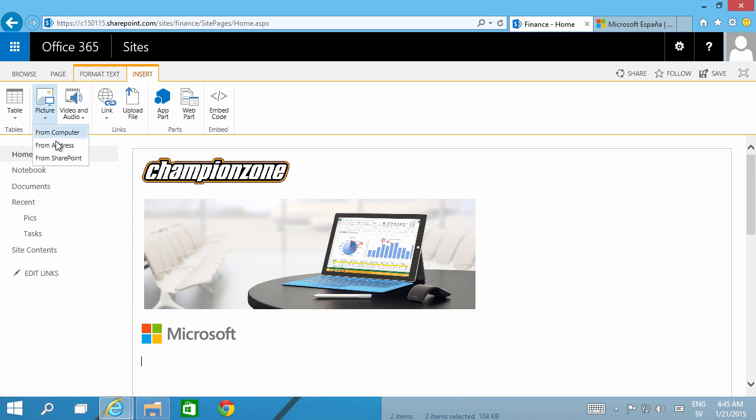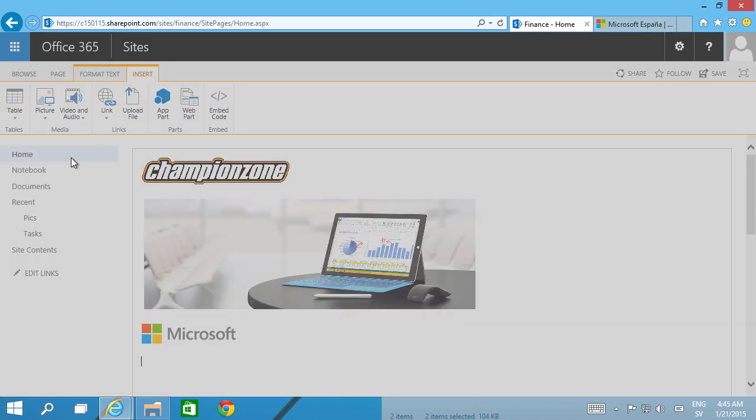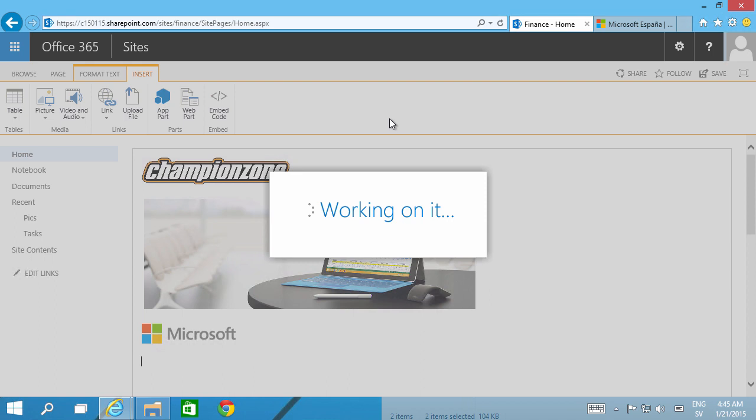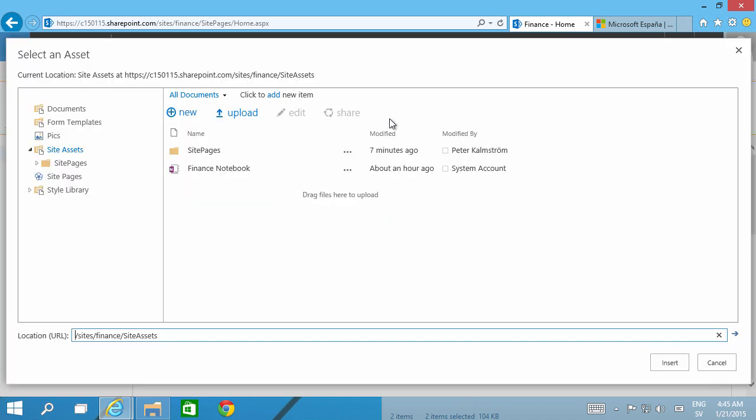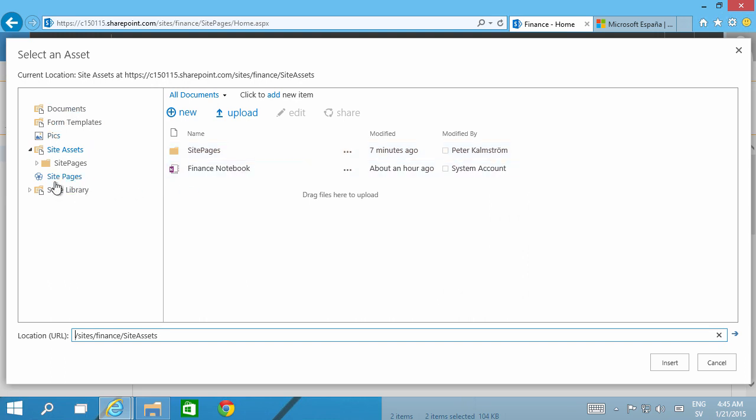And insert a picture. Now I'm going to insert a picture from SharePoint. Notice that from SharePoint is actually just this site collection that I'm in, not all of SharePoint. So you might have hundreds or even thousands of site collections, but this is only displaying the current site collection.